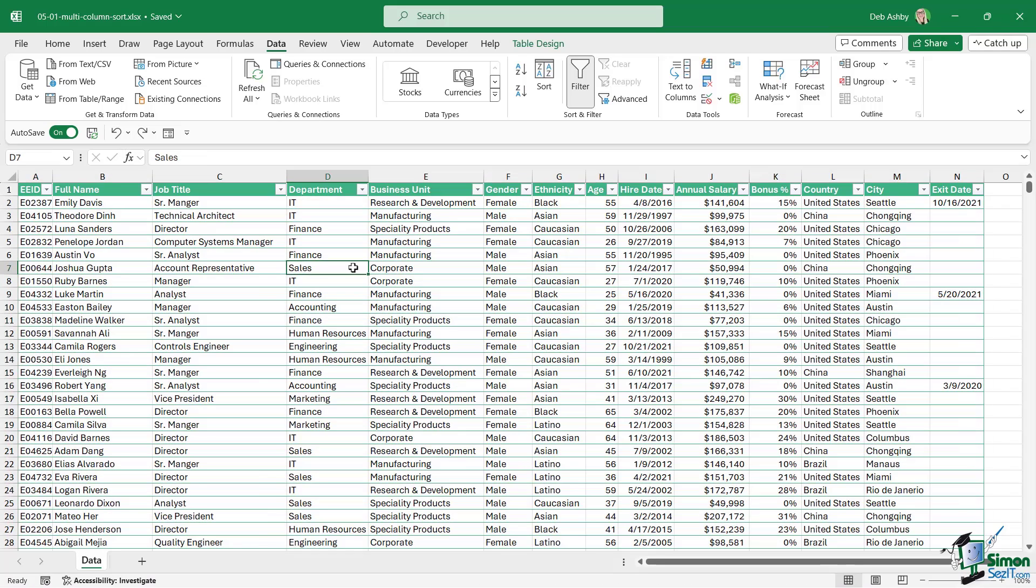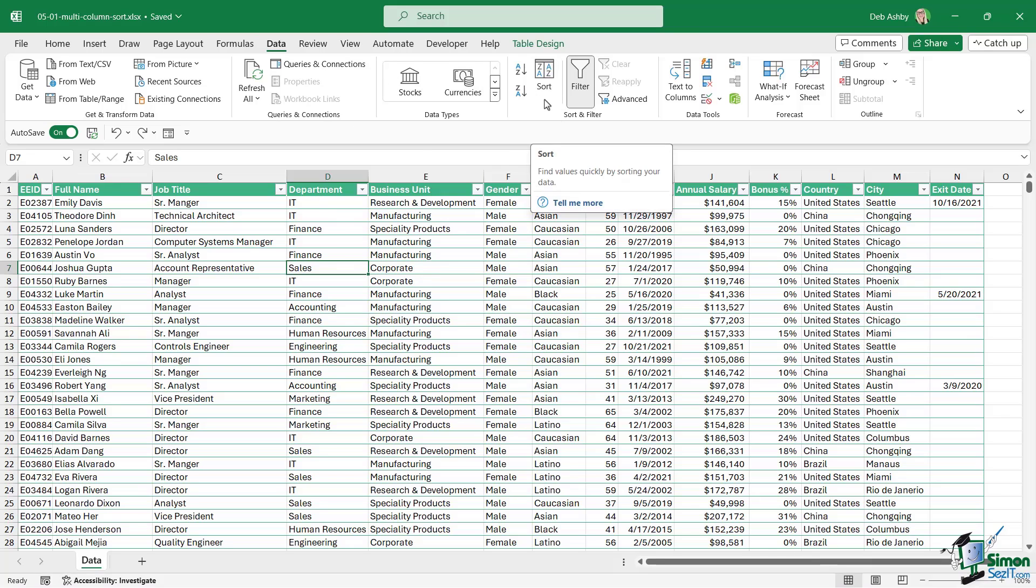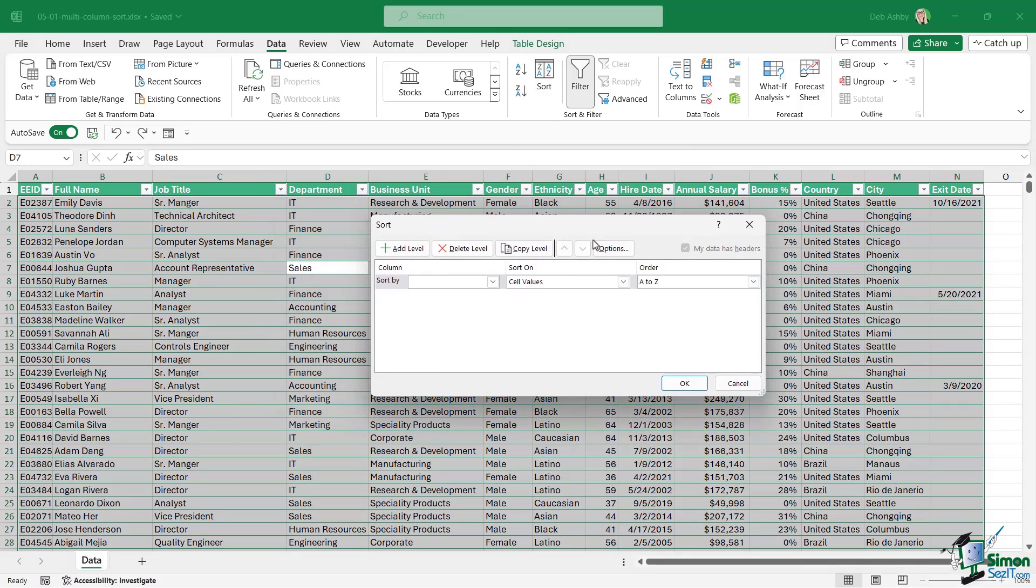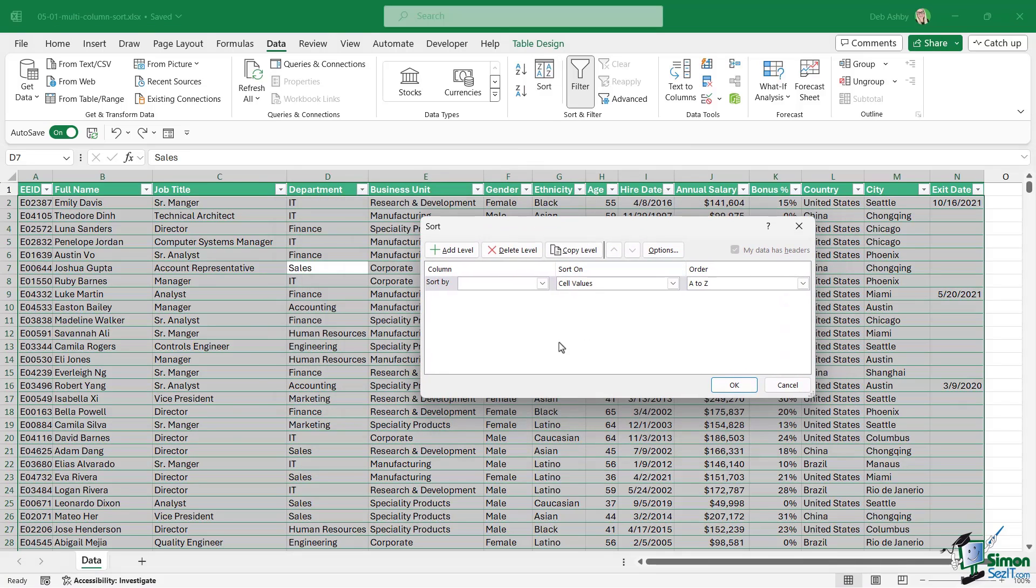What I want to do here is a multi-column sort. I want to sort by department, then by business unit, and then by country. If you want to sort on multiple columns, on the Data tab we have a big sort button just here. When we click on this it's going to open up the sort window which allows us to sort by different columns.